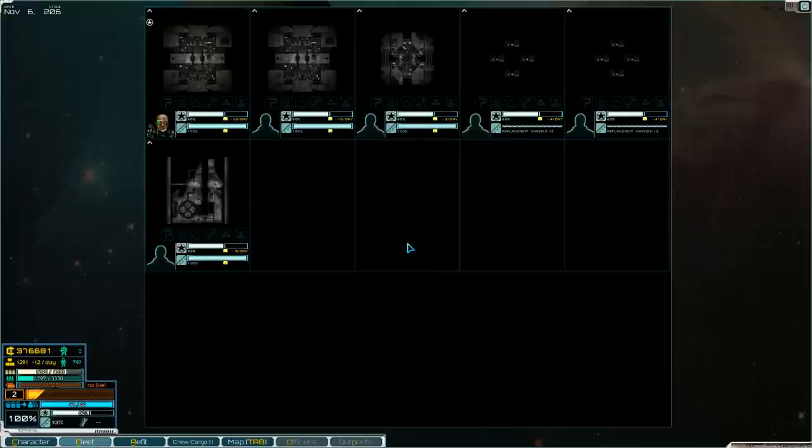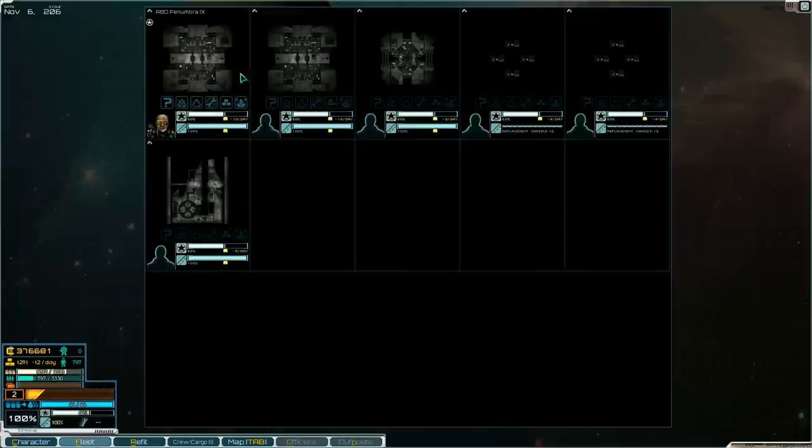Hello everybody and welcome to this Zorg 10 part series. I have played a little bit as you can see from my fleet here.